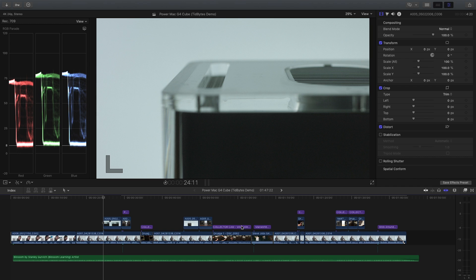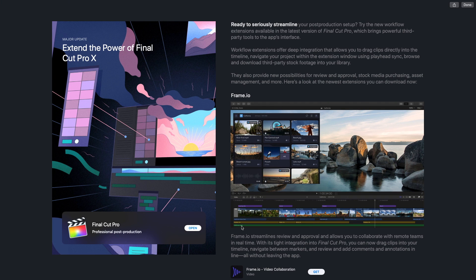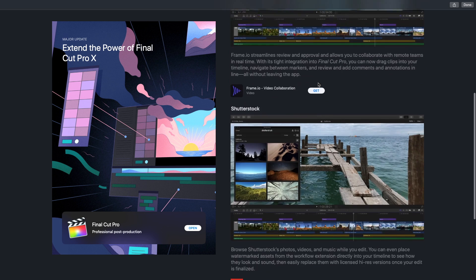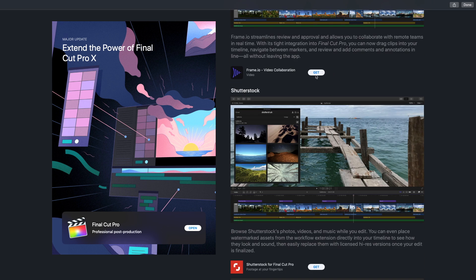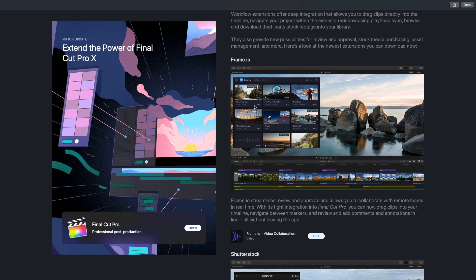One of the new things is extensions. Final Cut Pro has had plug-in support for a long time — there's actually a huge ecosystem of plug-ins out there — but now Apple has a first-party solution for this. It's their own gallery of plug-ins you can access right inside of Final Cut Pro, get them from the Mac App Store, and summon them with a little button in your toolbar. So if you want things like Shutterstock or Frame.io accessible right inside of Final Cut Pro, you can now do that with 10.4.4.